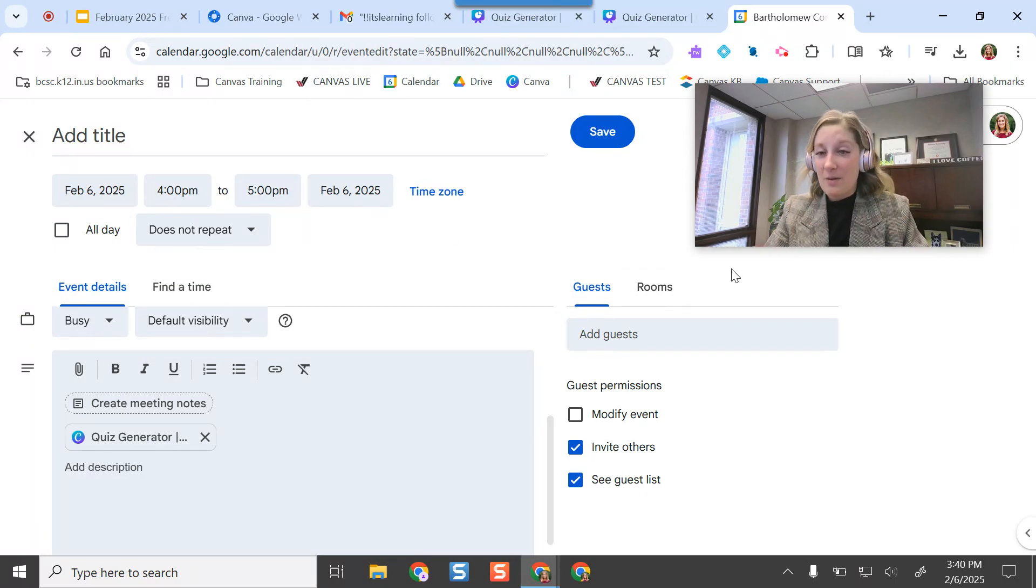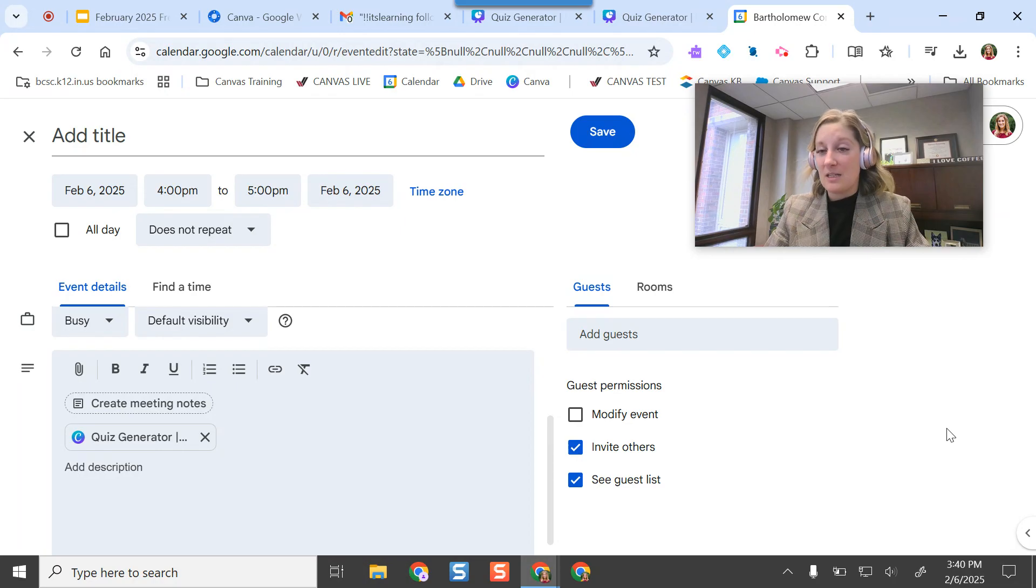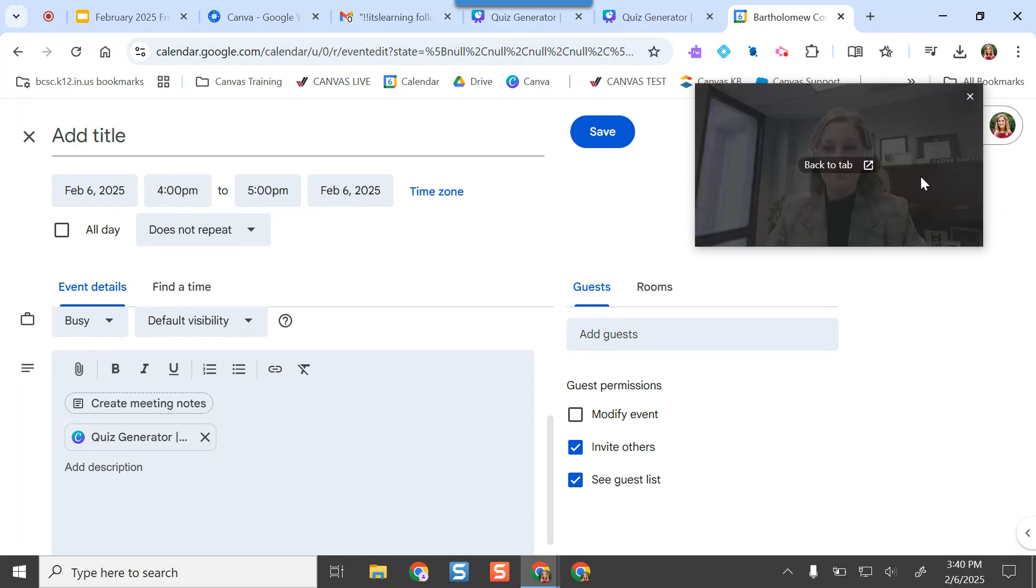So thought I would share that. It's a fairly new update into the world of Canva, just makes it easier for us using Canva and Google.